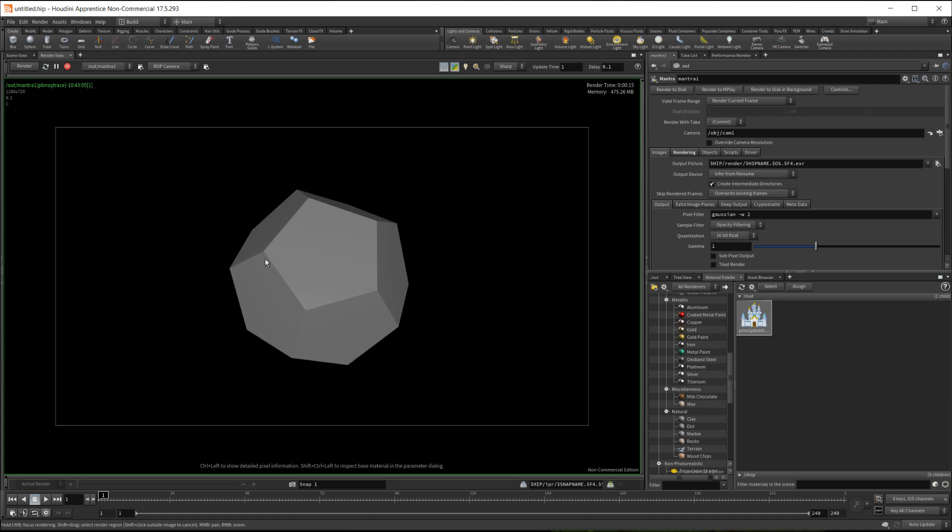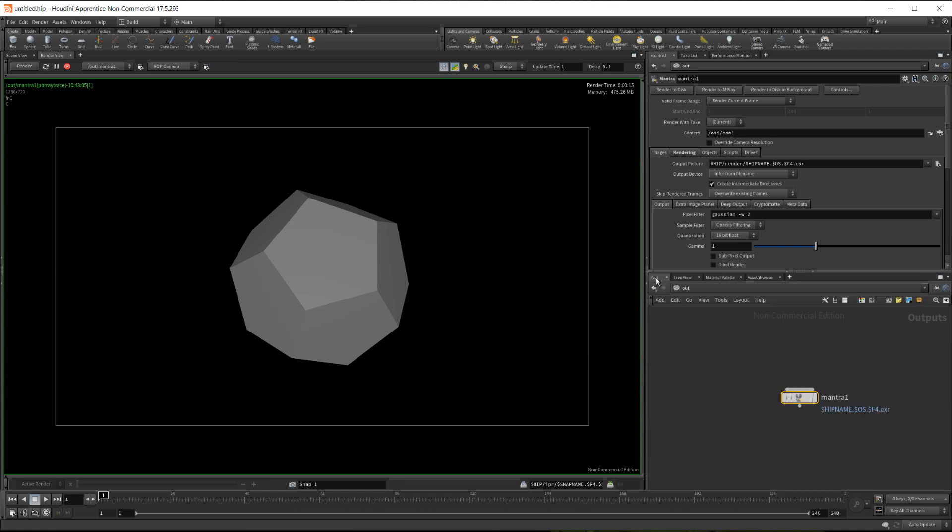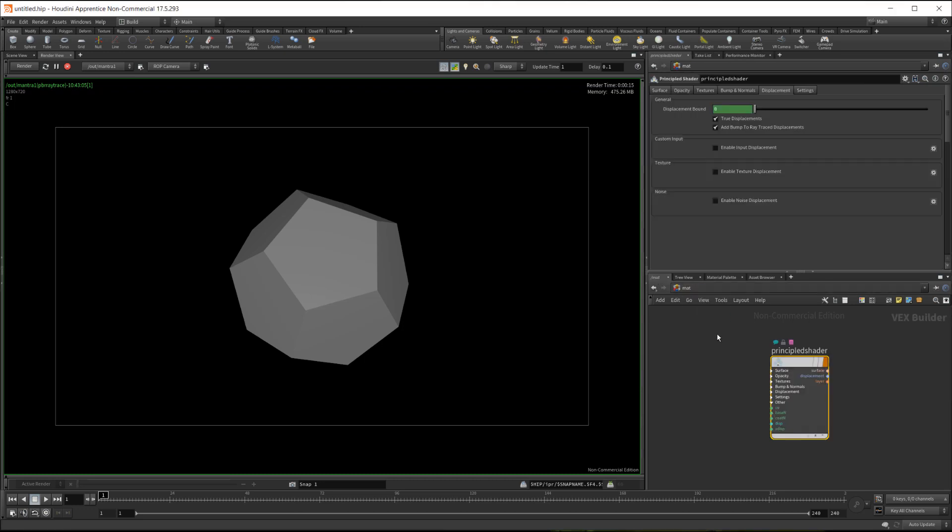You can apply maybe bevels or something to get supporting edges, and then you can subdivide the thing or render this as subdivided geometry. But in this case what I'll do is I'll go to network editor here again and the matte context.